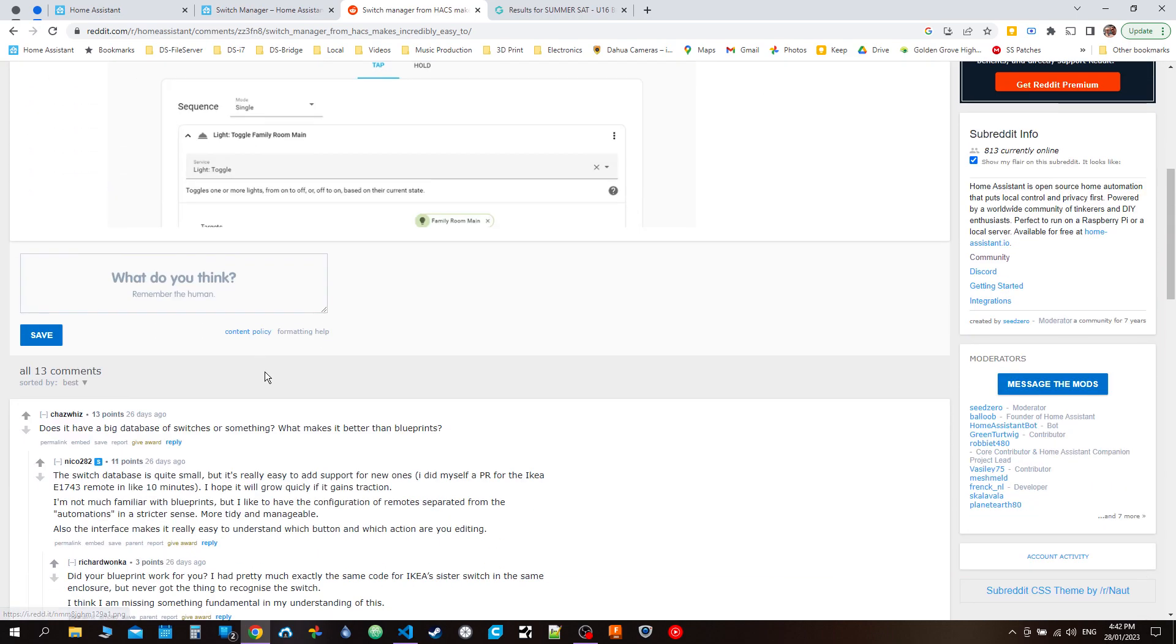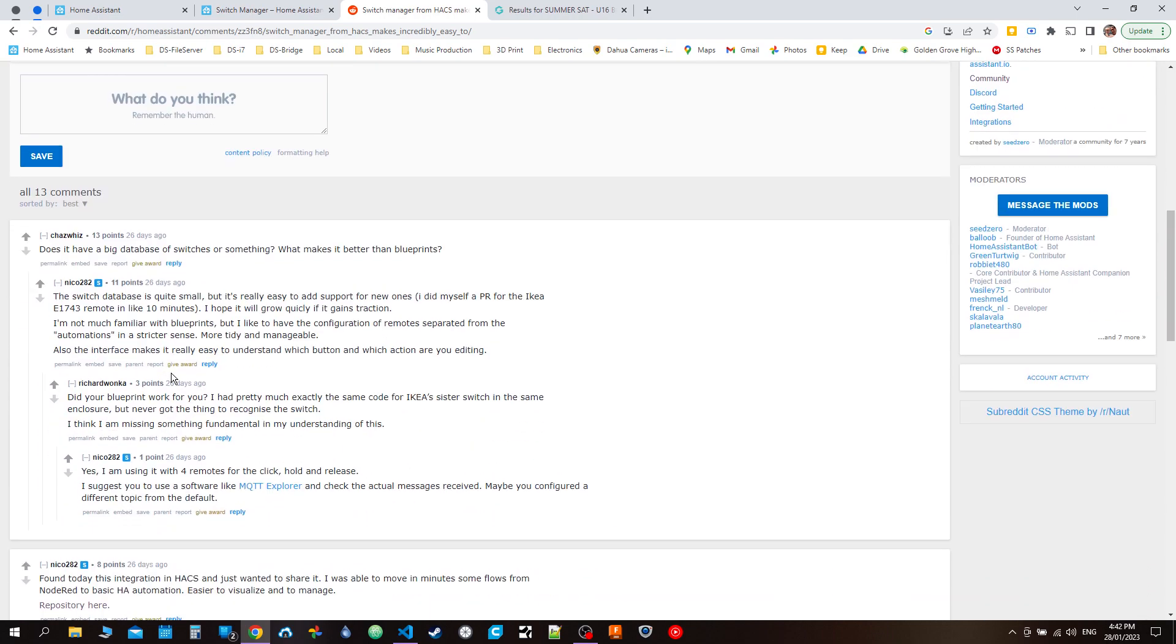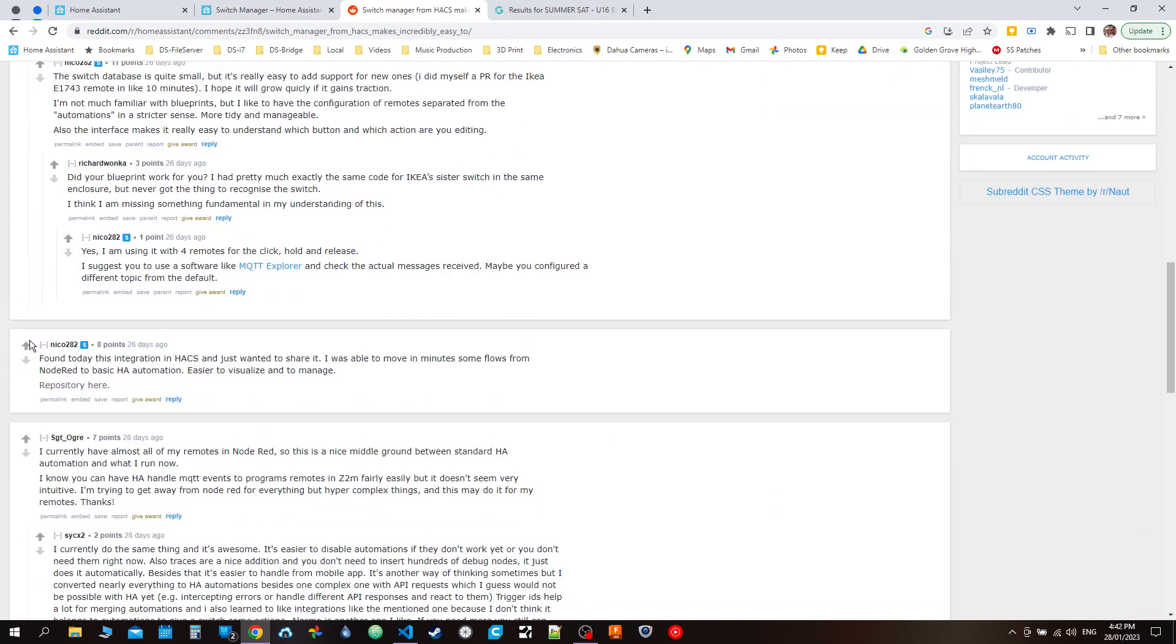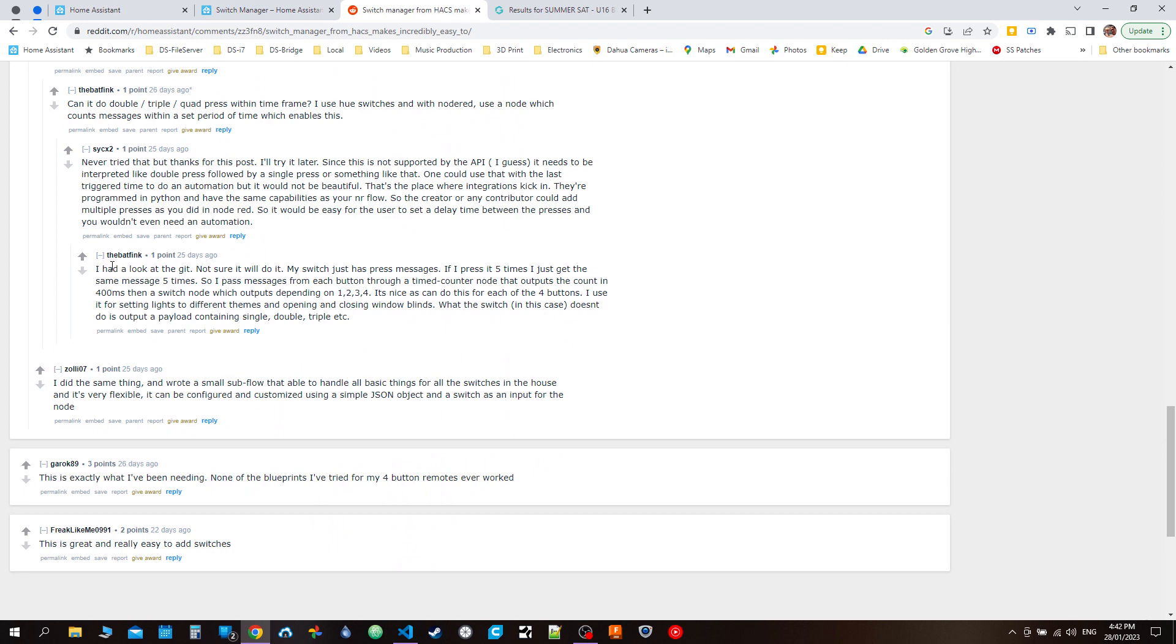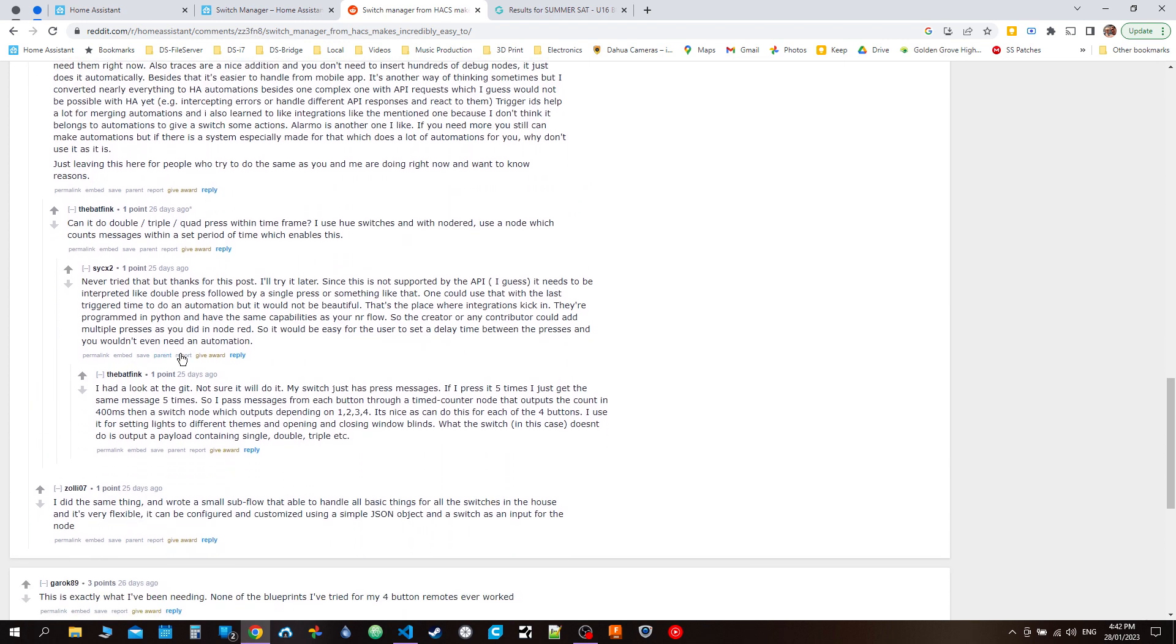I noticed in the comments one person was doing it like I was in Node-Red, making their own program or flow to emulate multiple presses for a button that doesn't natively support it. I thought this is a challenge I accept, and I believe my integration can do that without having to rely on Node-Red.